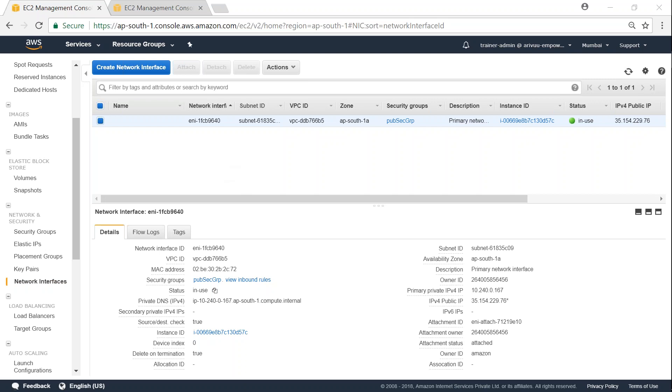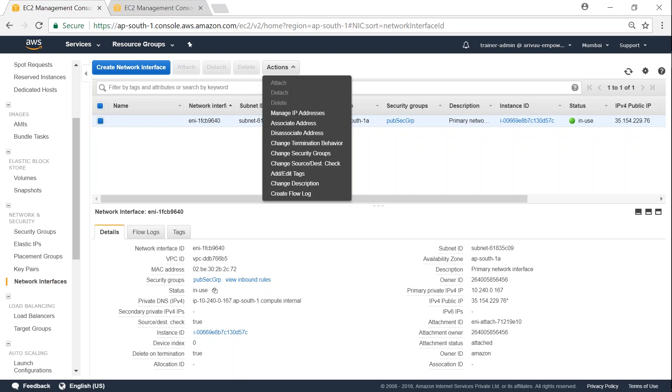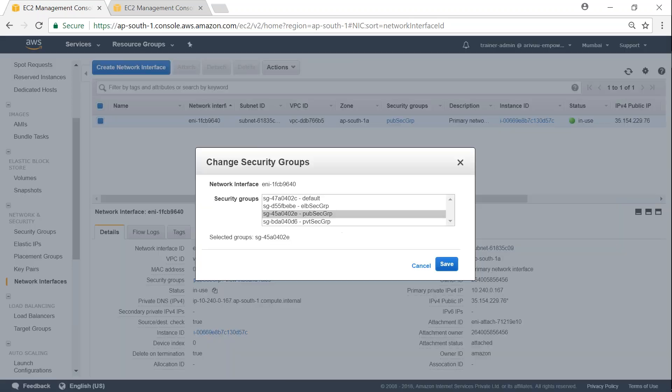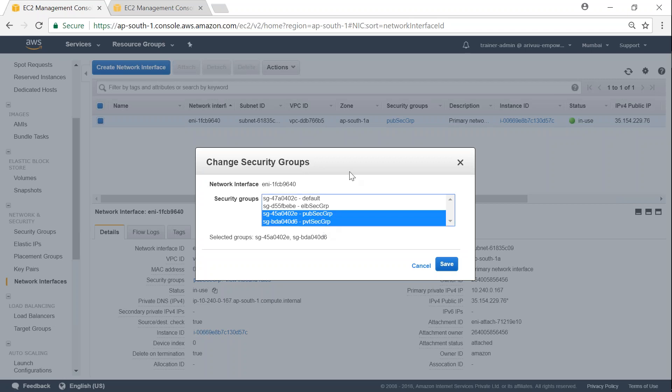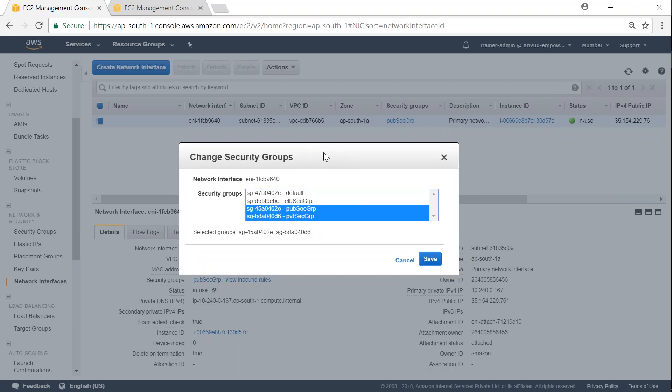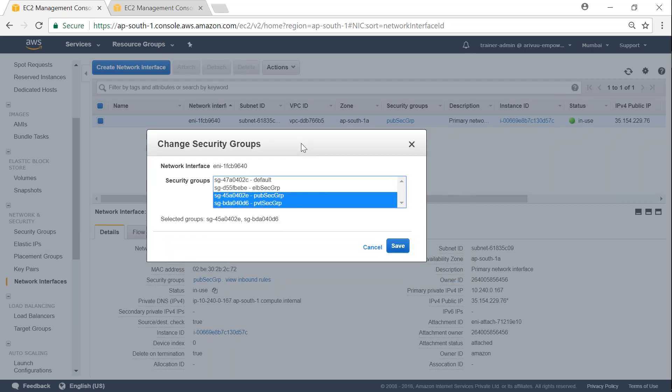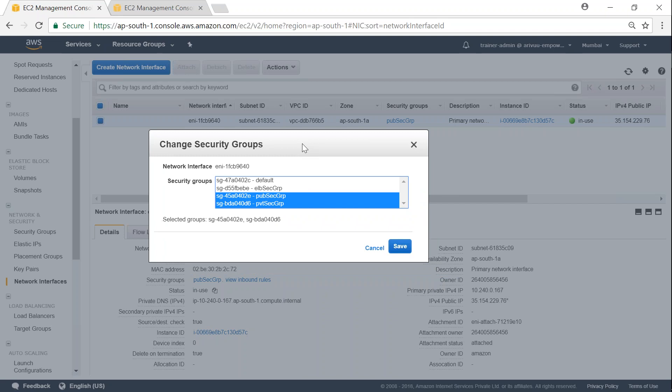There we should have the network interface for our web app server. Under this network interface, select that and click on actions. You'll have 'change security group,' and here all I have to do is use Control on your keyboard and select multiple security groups that you need. In this case, I'm going to select the private security group also and click save.